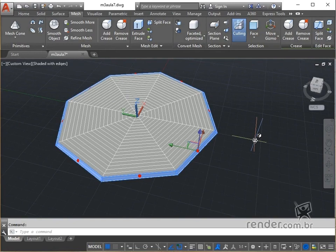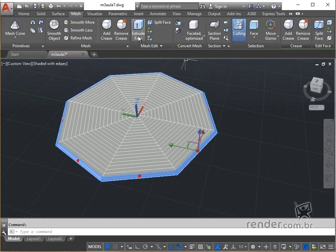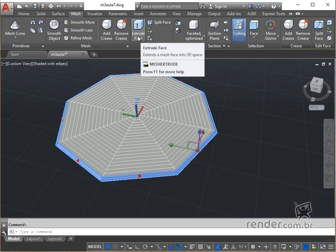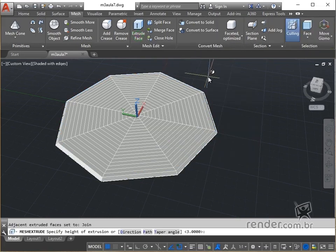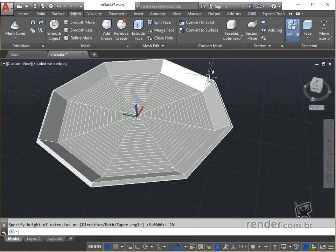Then we fire mesh extrude, type 20 for height and press enter to confirm. Look at the result, we have the extrusion completed.